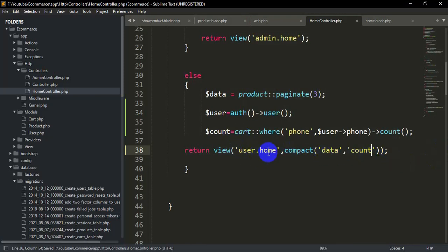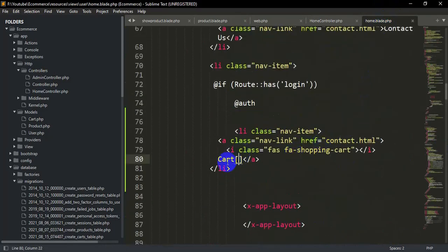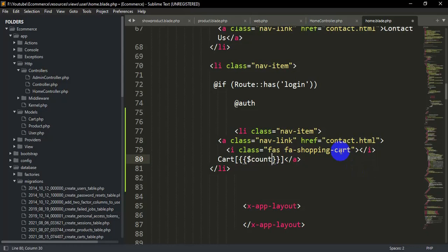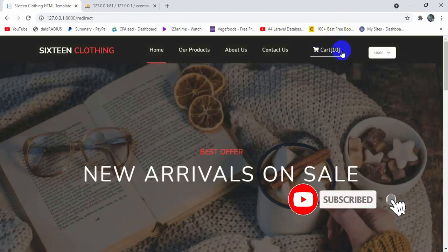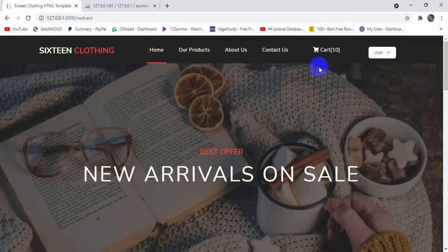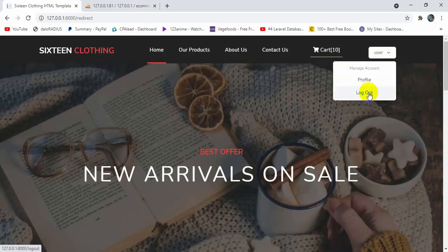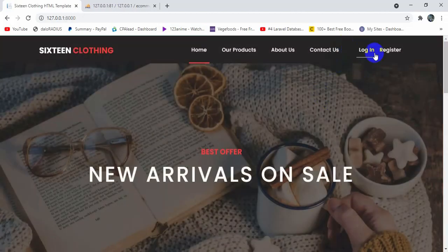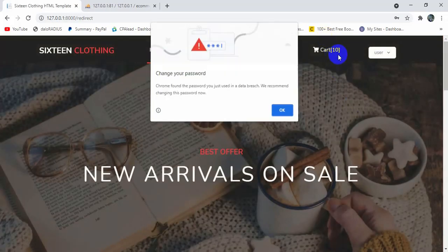We go to user/home.blade.php and inside the cart anchor tag we output {{ $count }}. After saving and refreshing, you can see '10' displayed next to the cart icon. As mentioned, only logged-in users can see the cart because the list item is inside the @auth condition. If you log out, the cart option disappears, and when you log back in, the cart option is visible again.